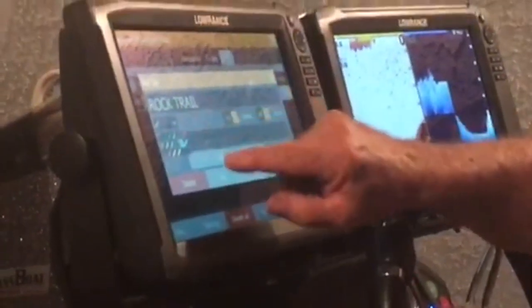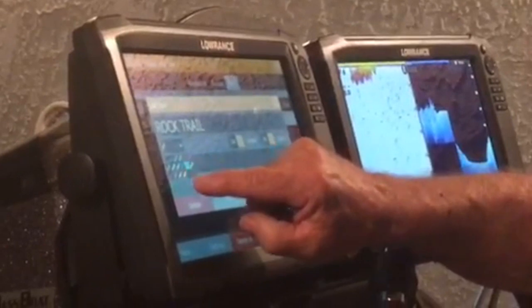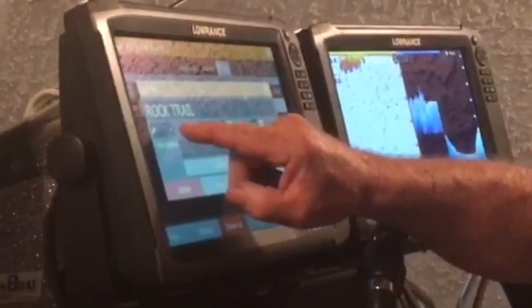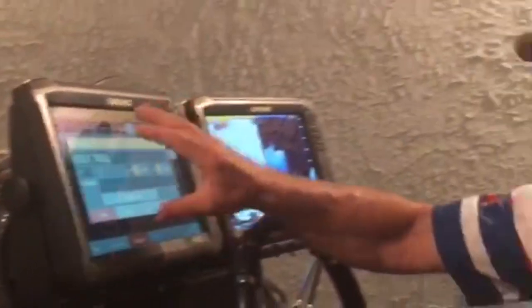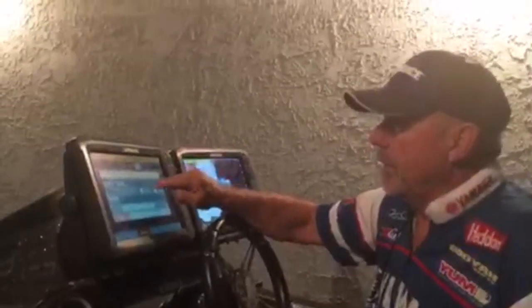If you touch the color field, you have all these different colors and you can select a different color to make that the color of this Rock Trail, for example.